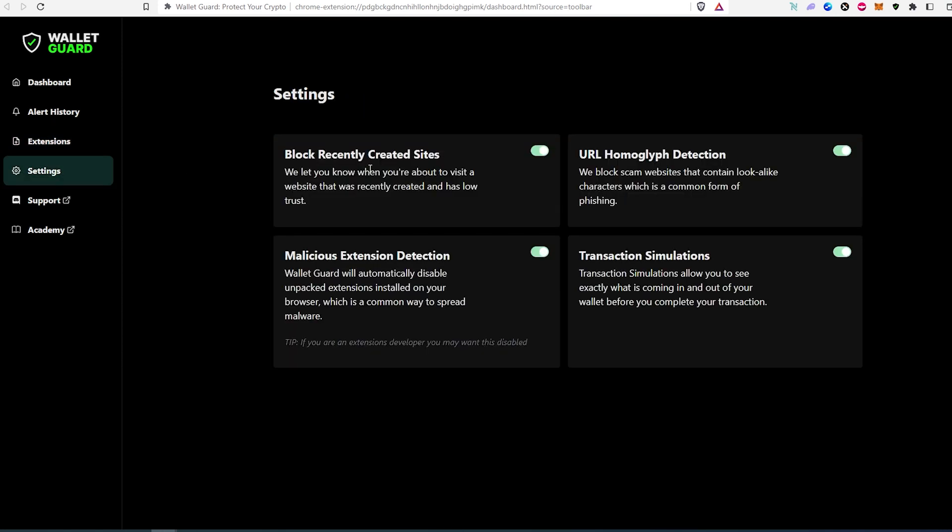You can also go to settings. You can go through the settings including blocked recently created sites, URL, transaction simulation and malicious extension detection. If for example you went somewhere and somehow by accident or maybe you just installed a malicious extension, it's going to detect and notify you. Then there is also support which will take you to the support page and academy. I guess it's just going to show you a little more detail and show you how this Wallet Guard is going to work.